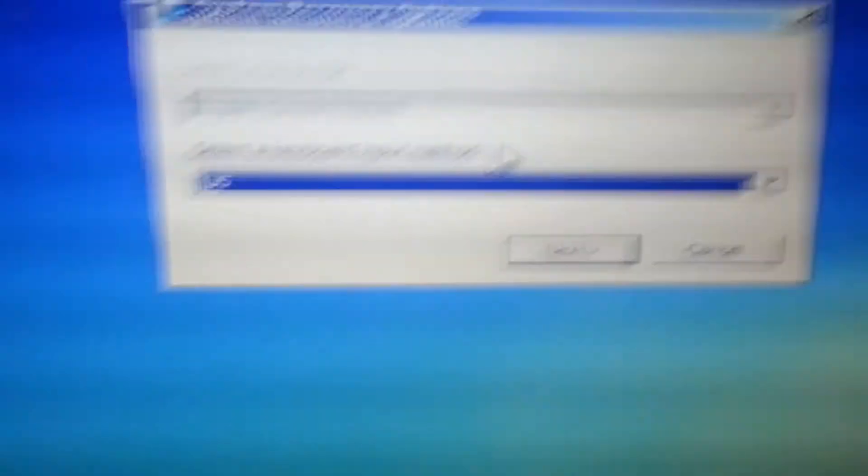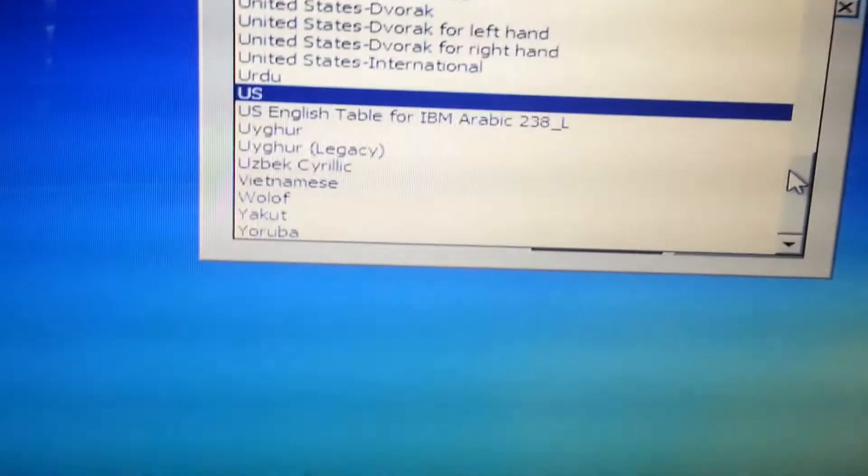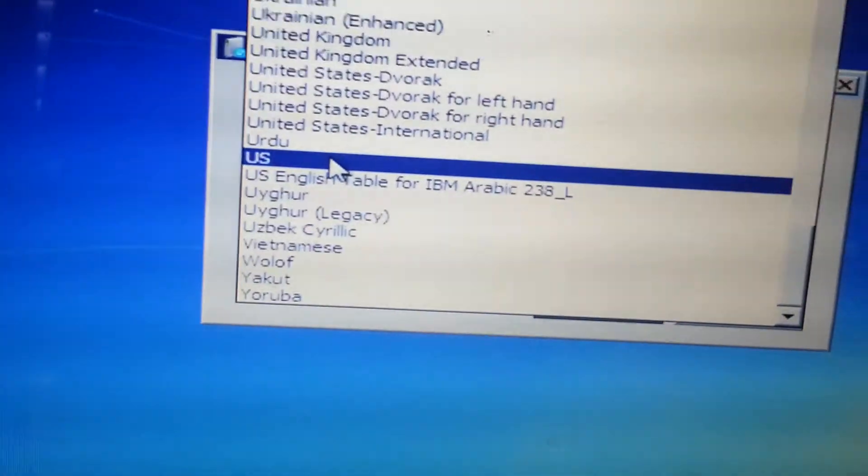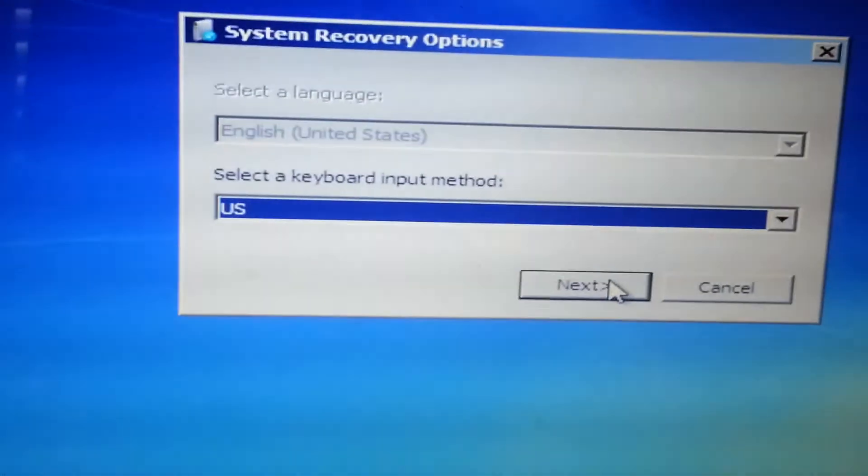Then you're going to use keyboard input method. Just US, you can click over here to choose all these. But I'm just going to click US. If you don't know what that means, don't mess with it. I'm going to click next.